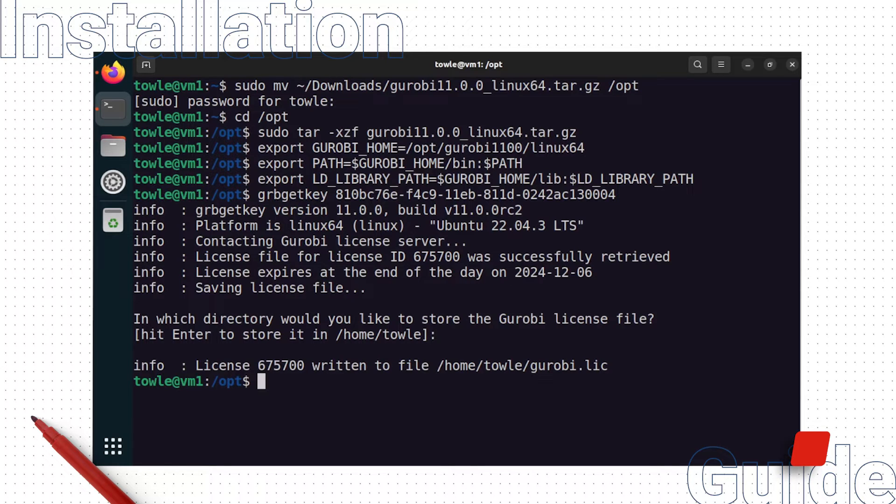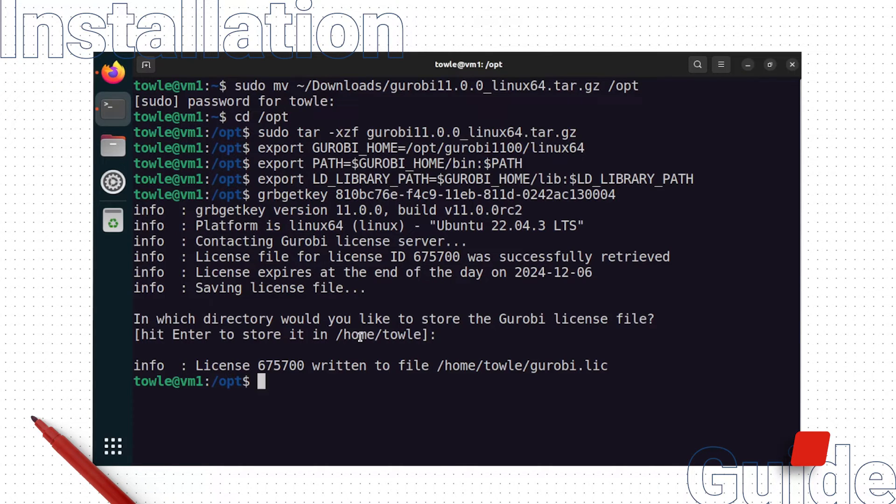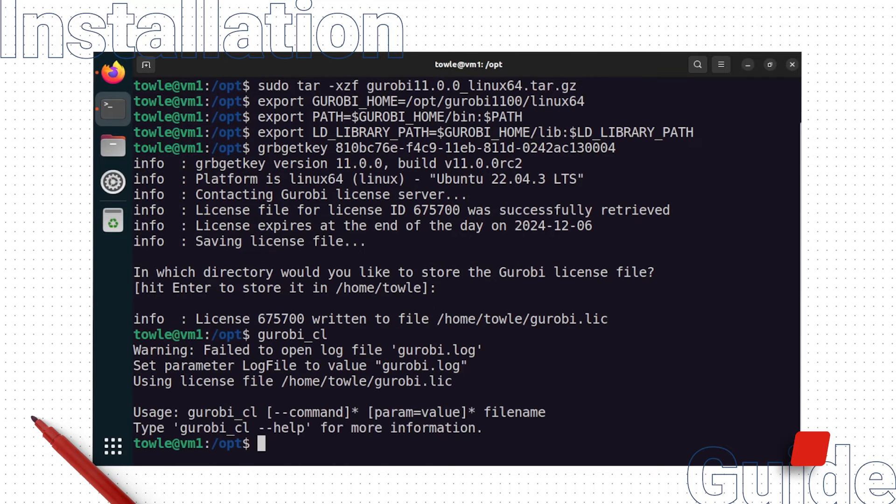The last step is to test our Gurobi installation. We will do this by running Gurobi CL, the Gurobi command line tool. In the terminal, type gurobi_cl and hit enter.